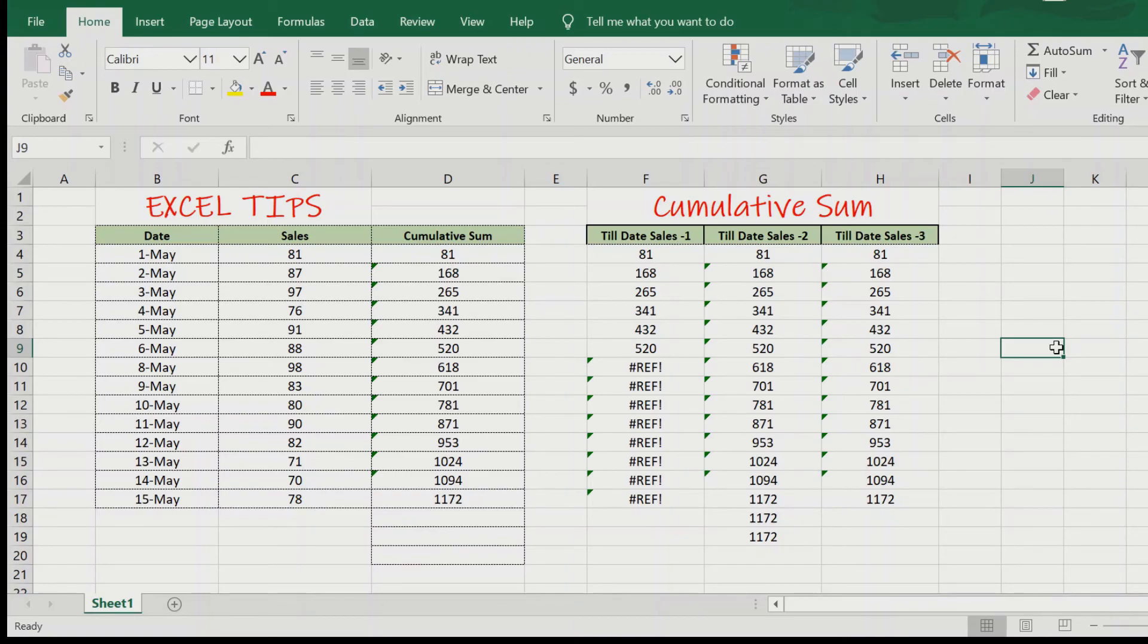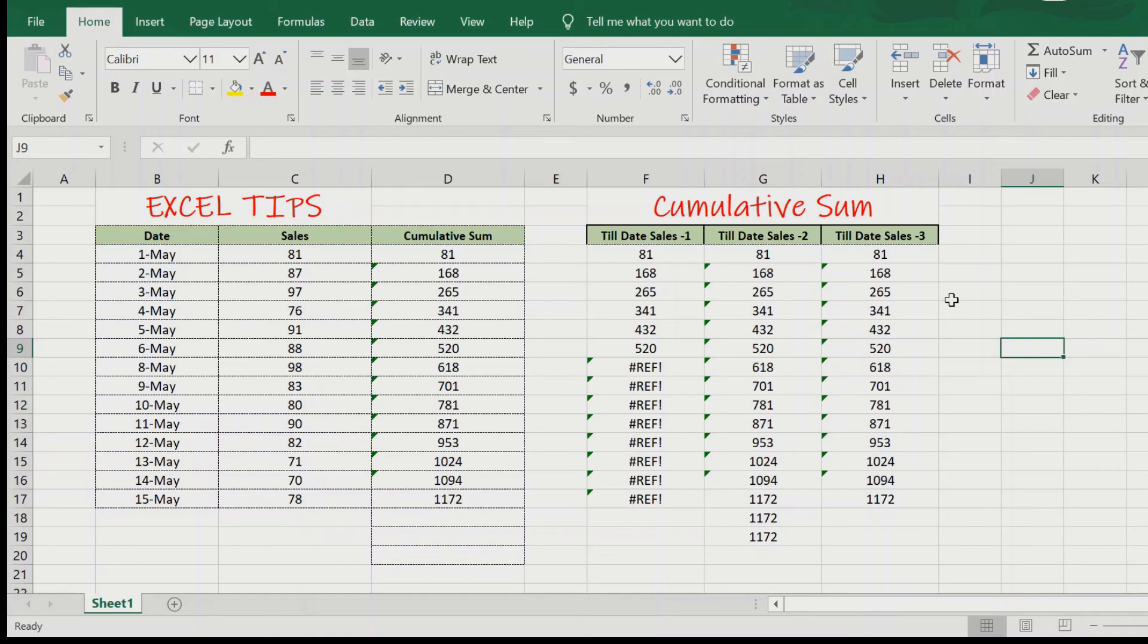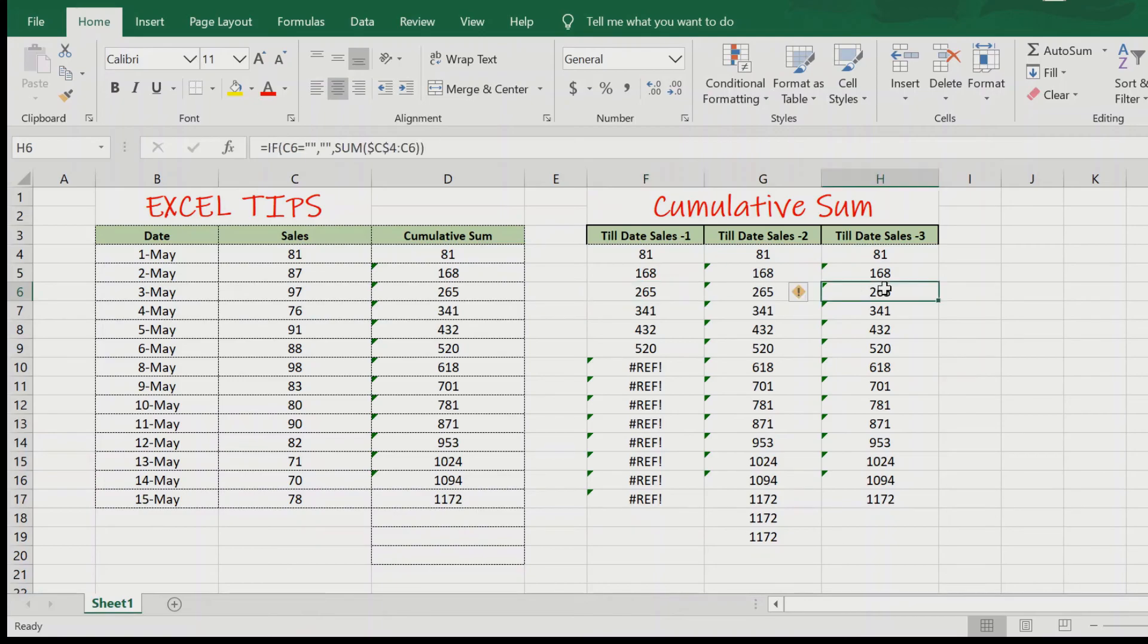So, these are the three methods for finding the cumulative sum for a running total in Excel. If you want to find the cumulative sum in a quick and easy method, you can go for the first method. But if you want something a little more robust, we would suggest that you go for the third method. The third method will handle a lot more error conditions better and is a lot more robust.